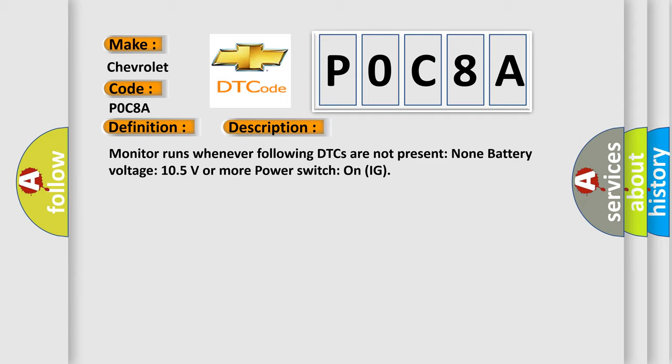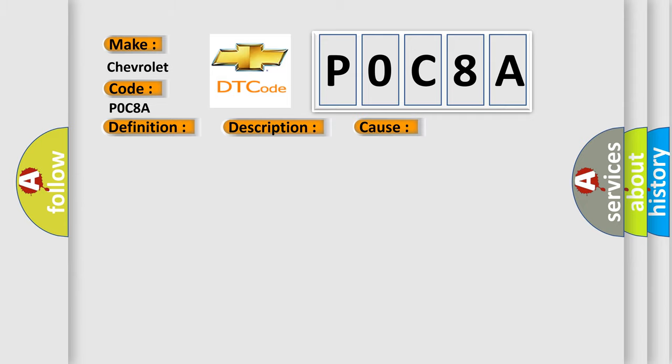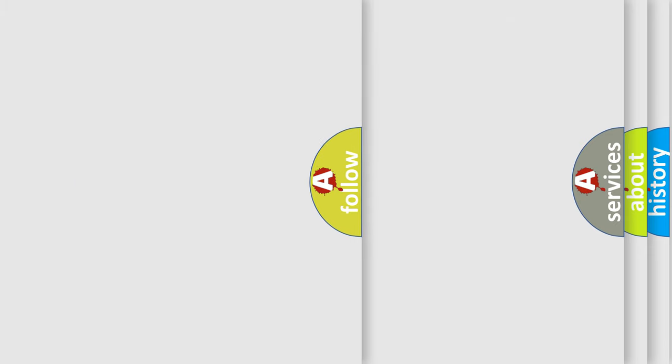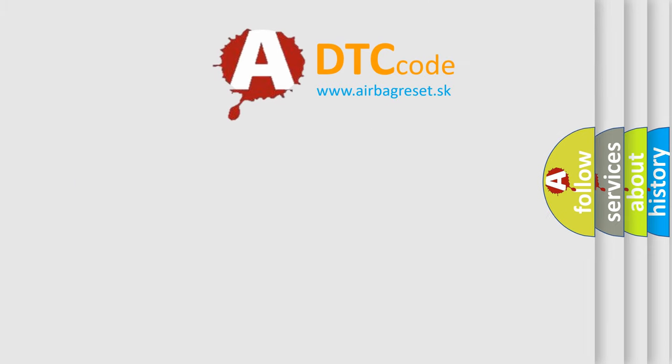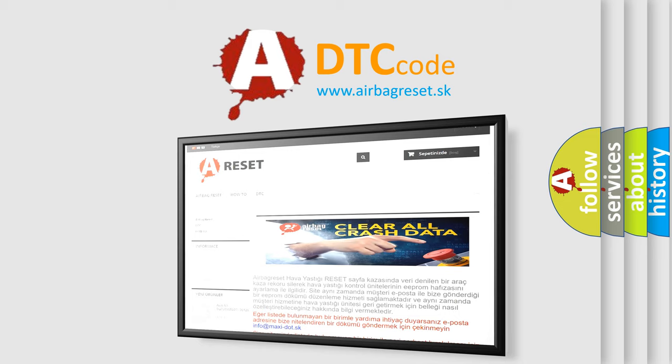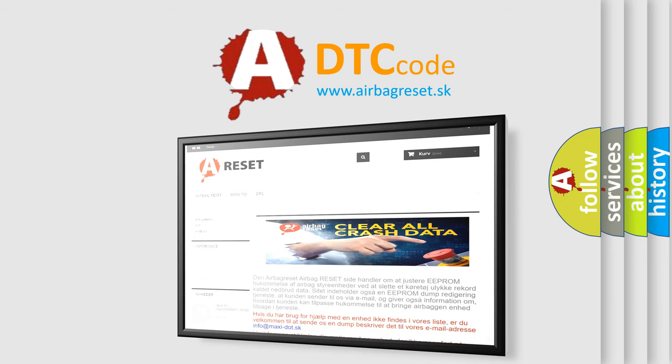This diagnostic error occurs most often in these cases: CAN communication bus circuit faulty module. The Airbag Reset website aims to provide information in 52 languages. Thank you for your attention and stay tuned for the next video.